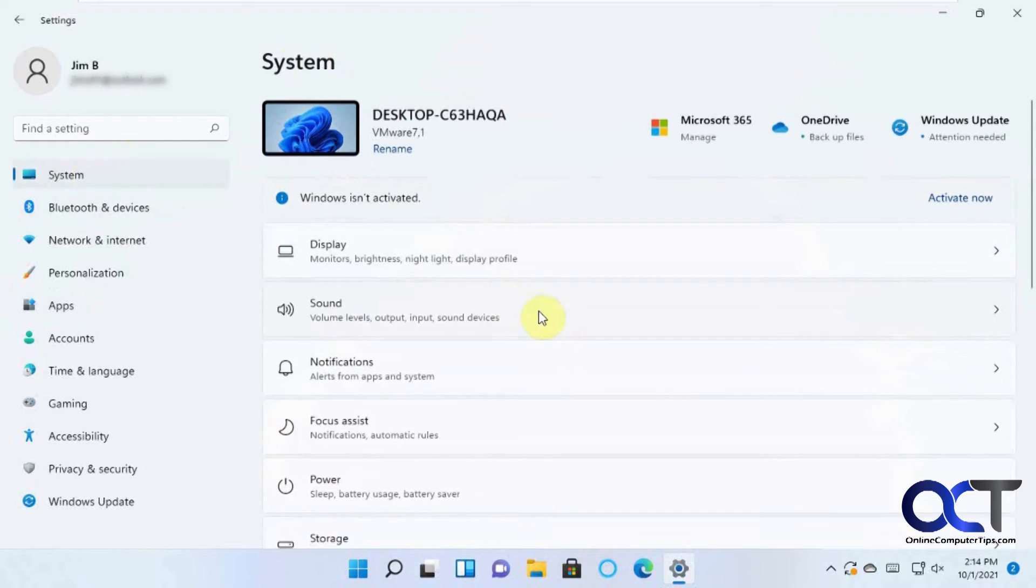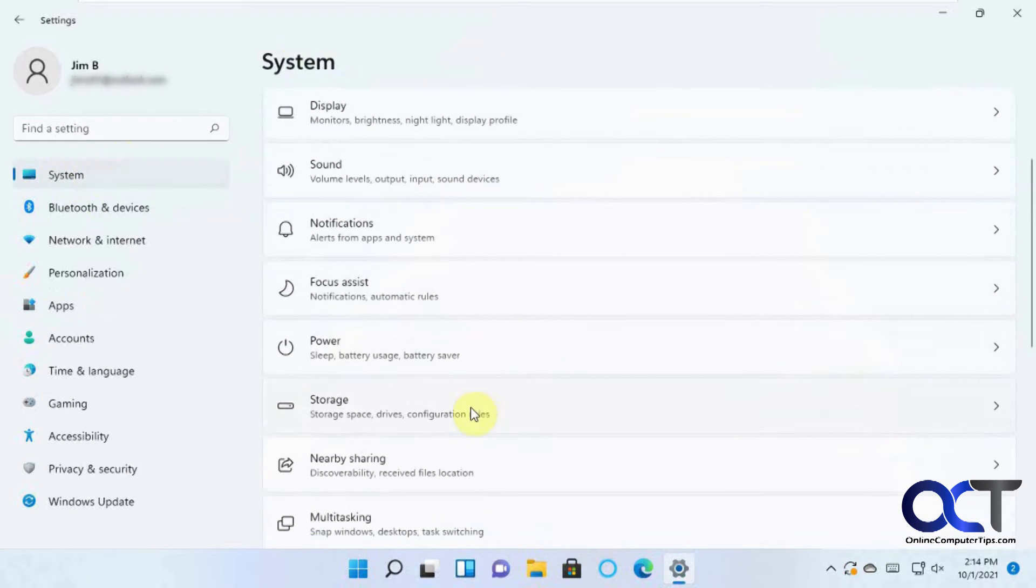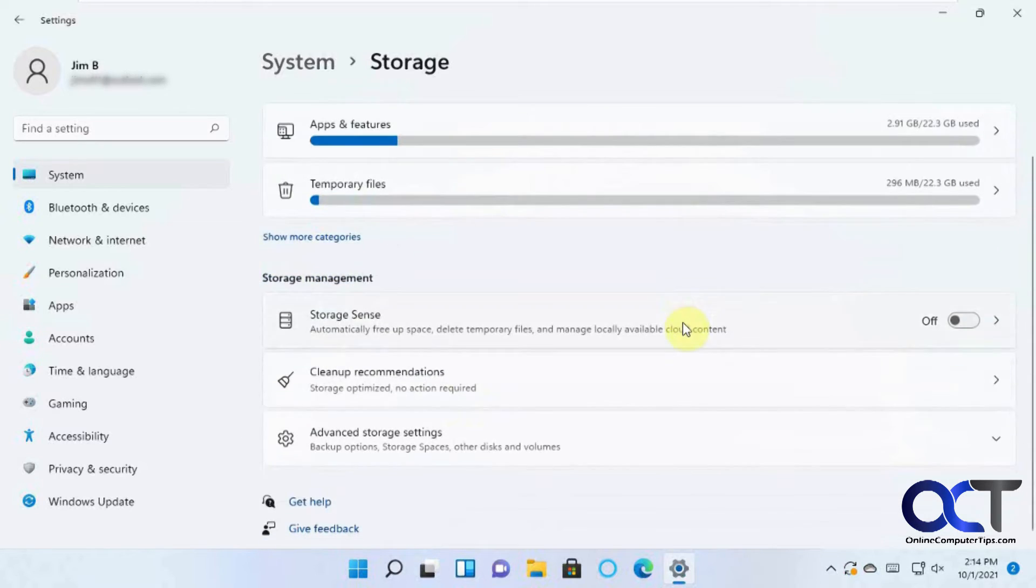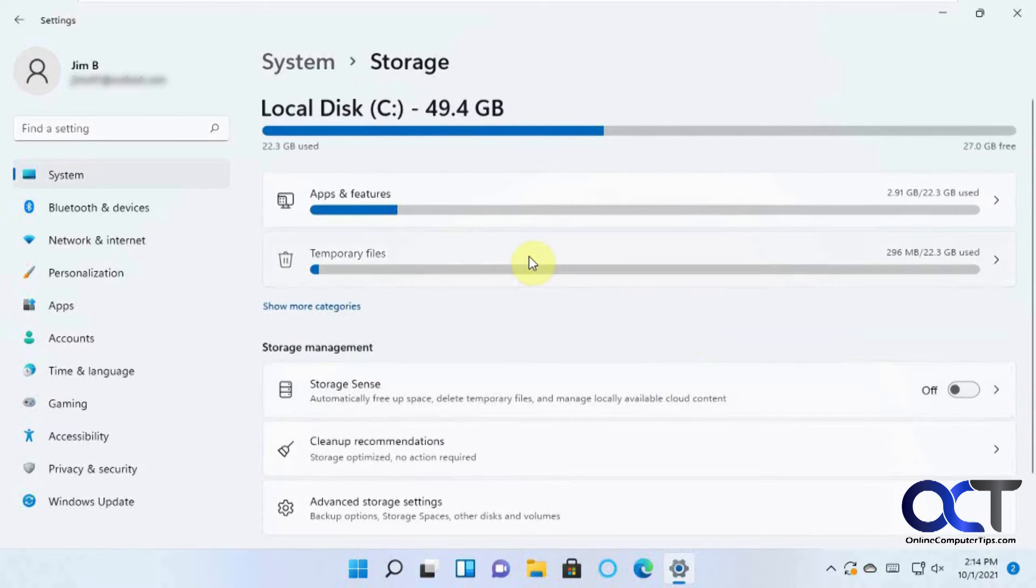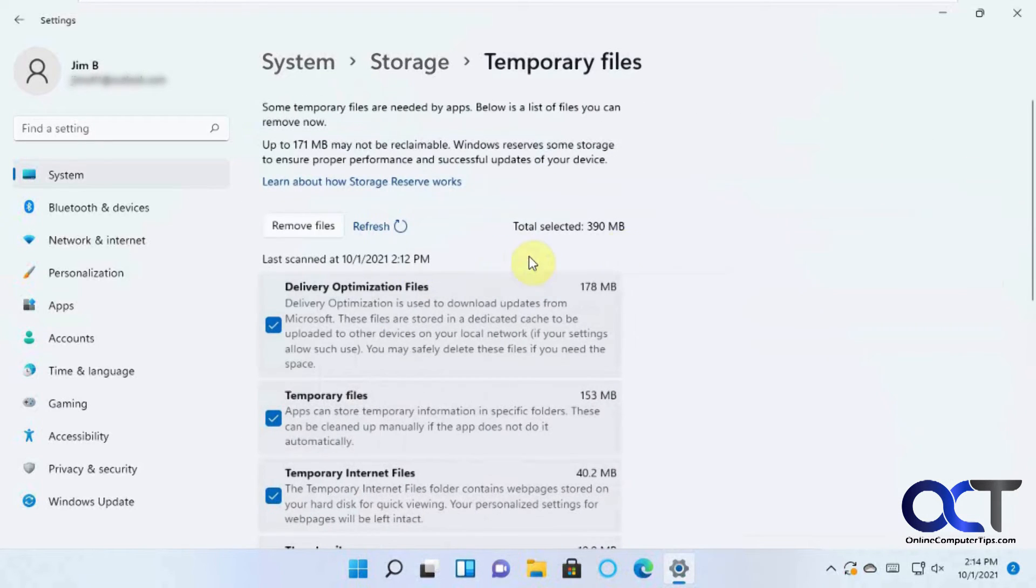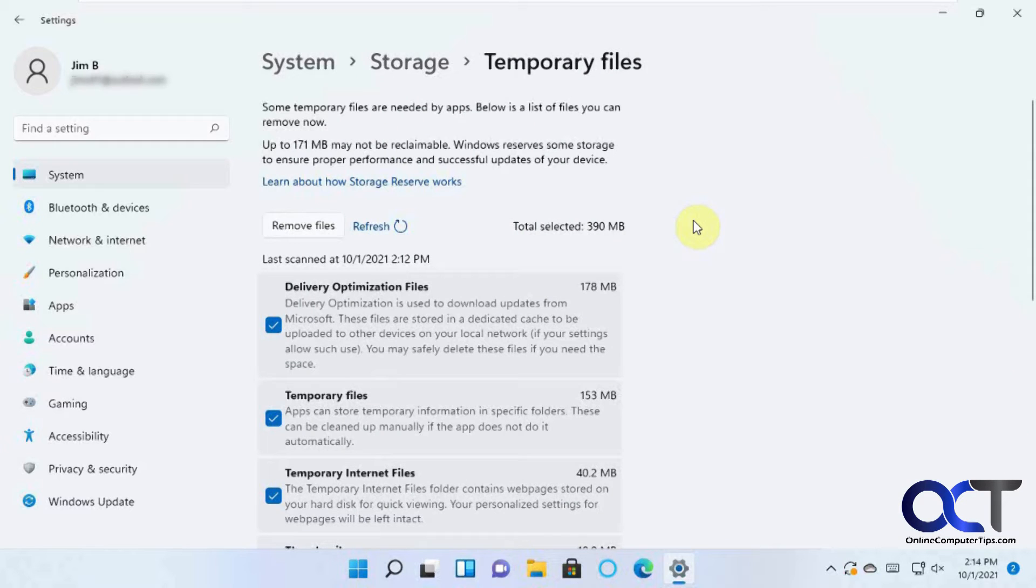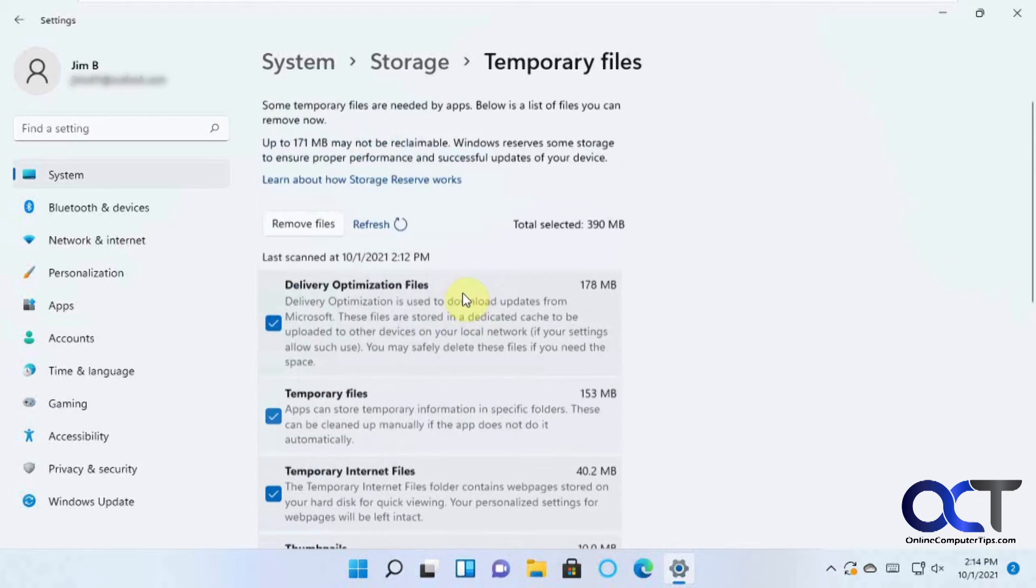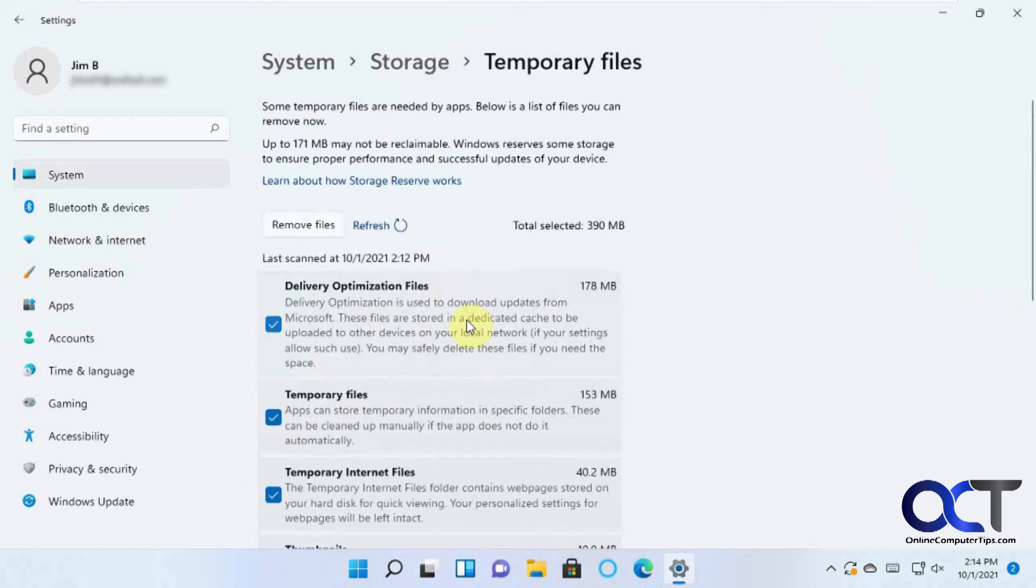Okay, so let's go back to the Storage here. So now, if you click on Temporary Files, this will bring you to the section where you can actually remove the Temporary Files. What it'll do is it'll break it down into categories of what it found here.